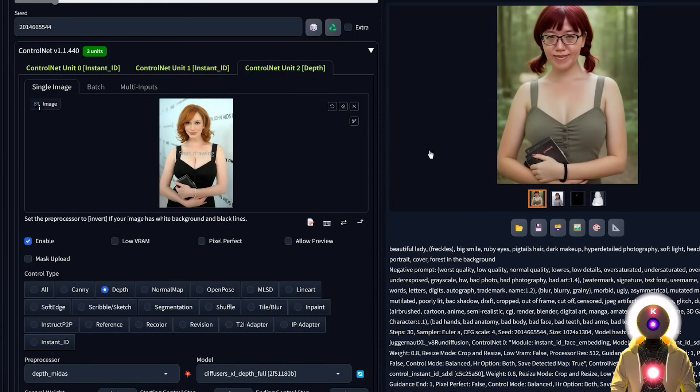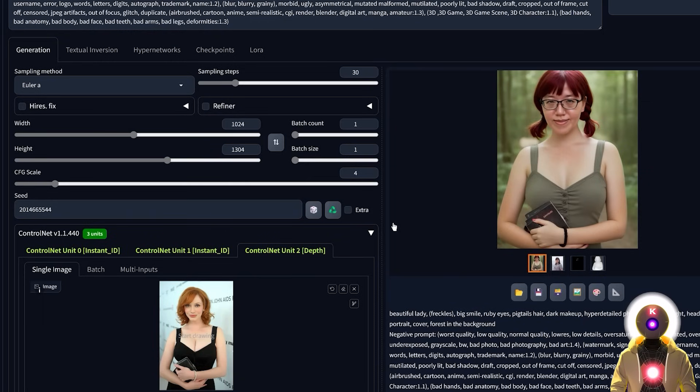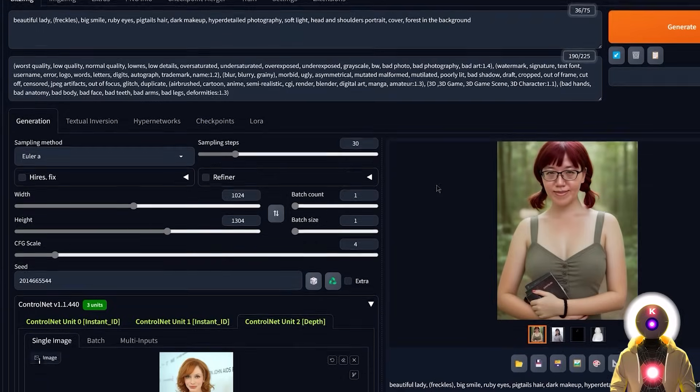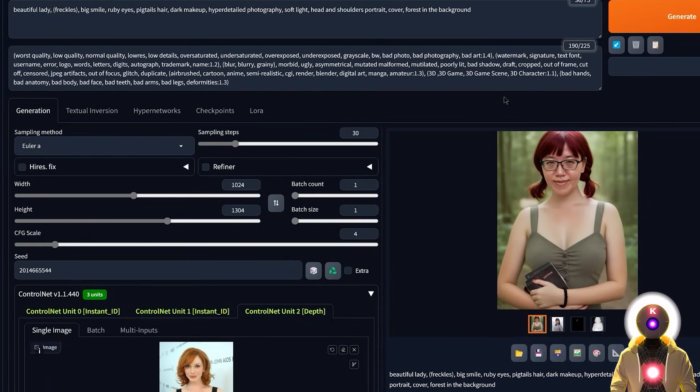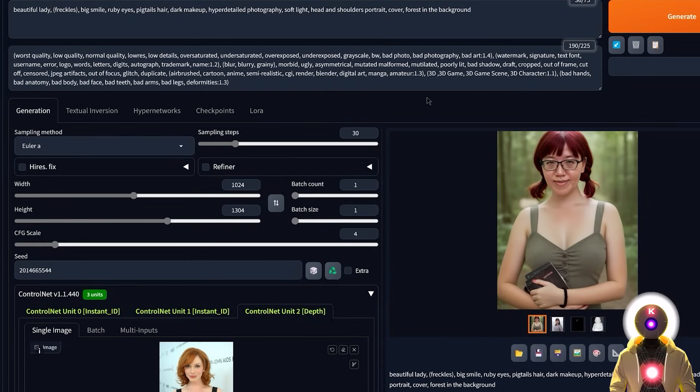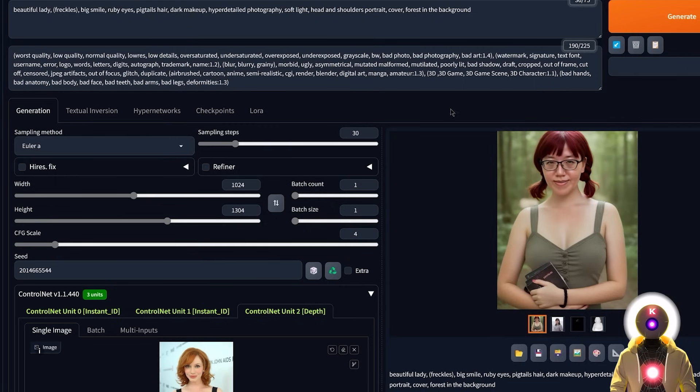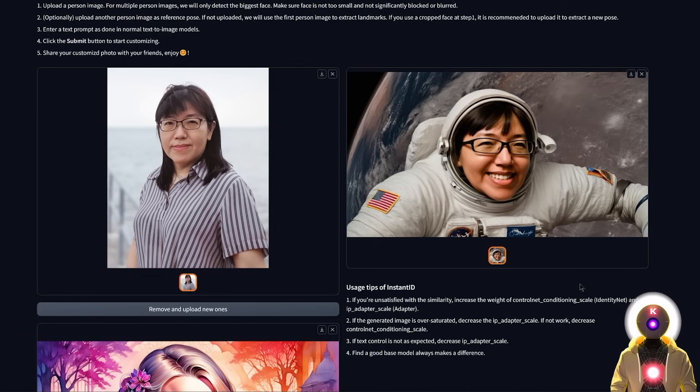And once again, you can do all of that inside the Stable Diffusion Web UI. So if you don't want to use the standalone version, and you prefer having everything inside the Stable Diffusion Web UI, well, you can do so very easily. So yeah, there you go. Everything really depends on what you really want, if you prefer having everything inside the Web UI, or if you prefer having a standalone version, everything is really up to you.